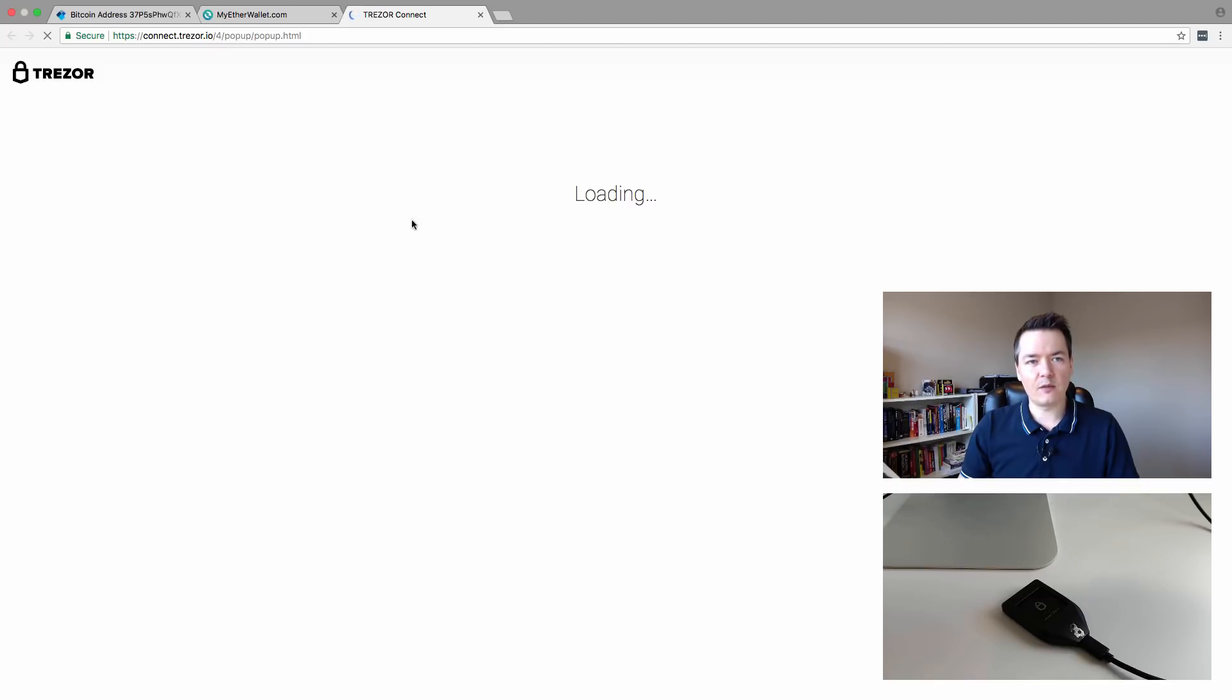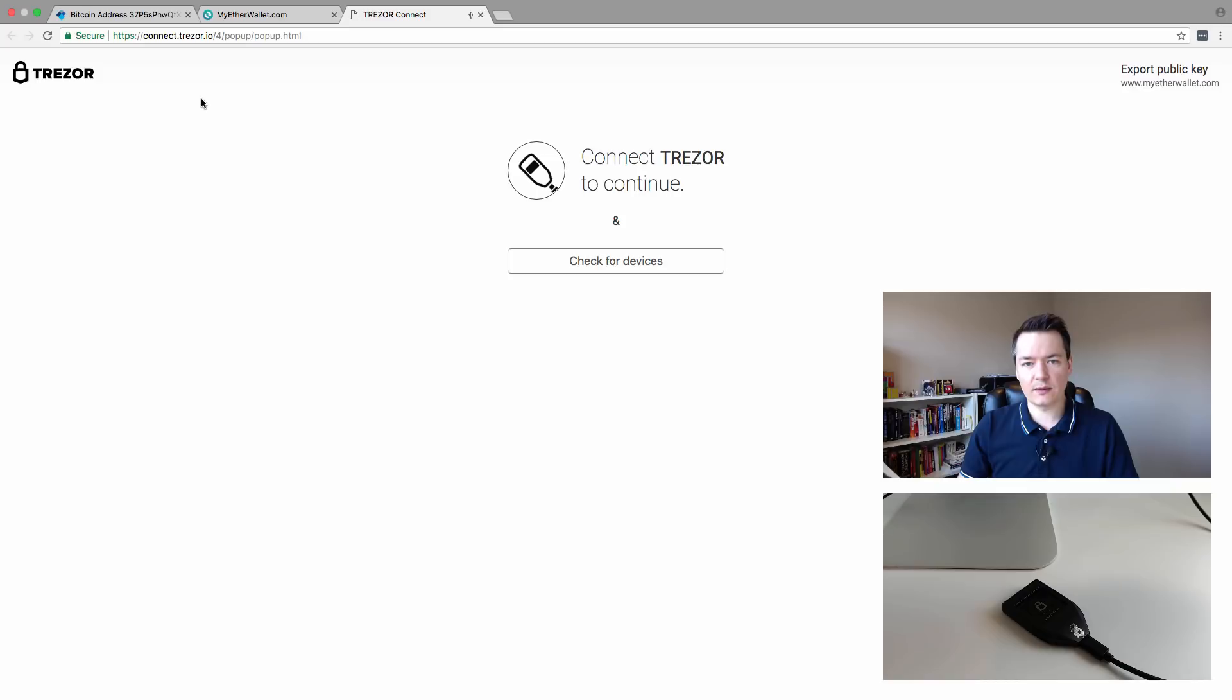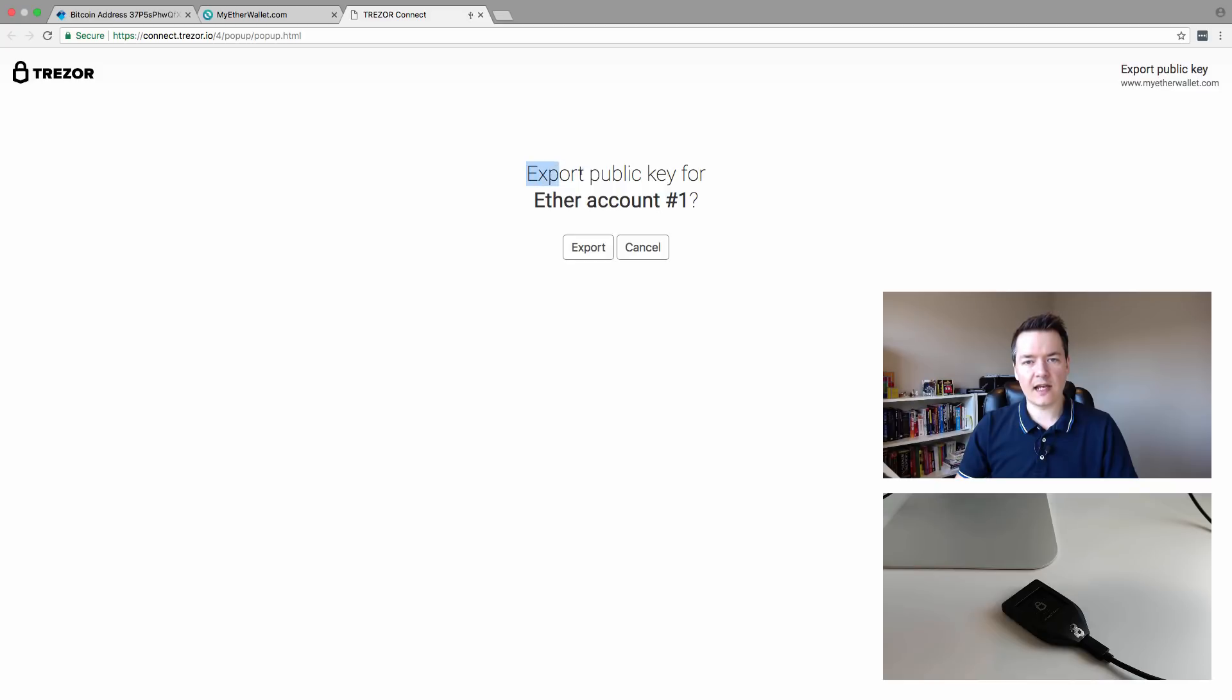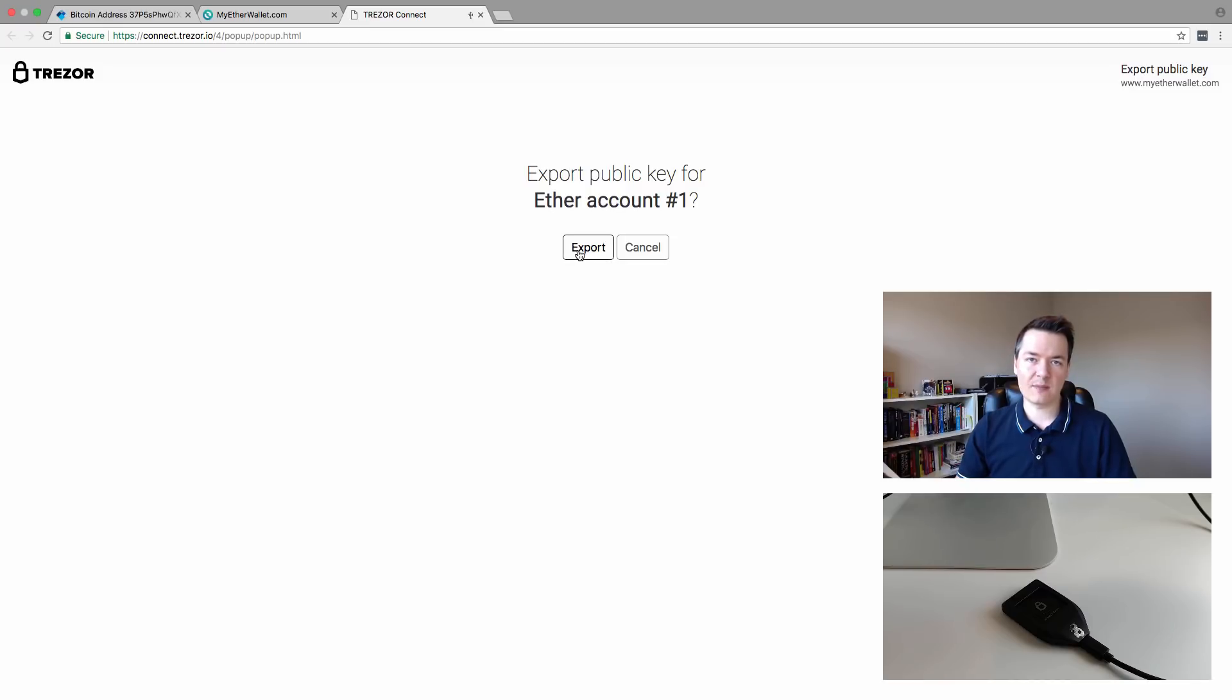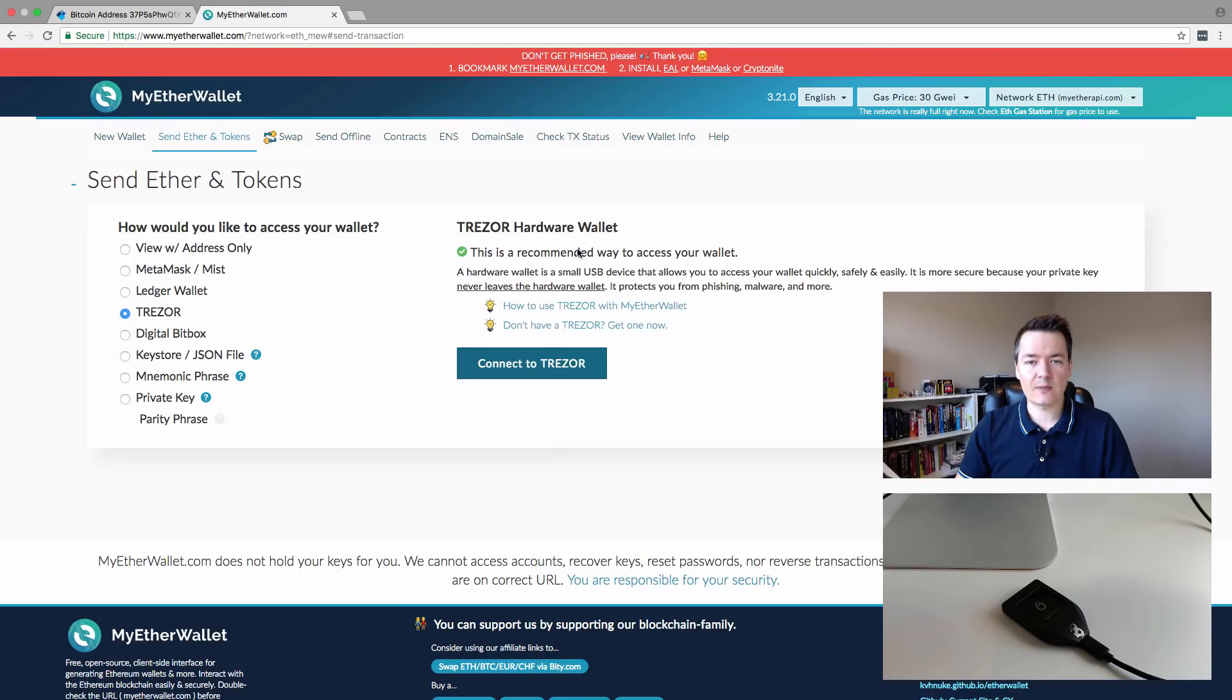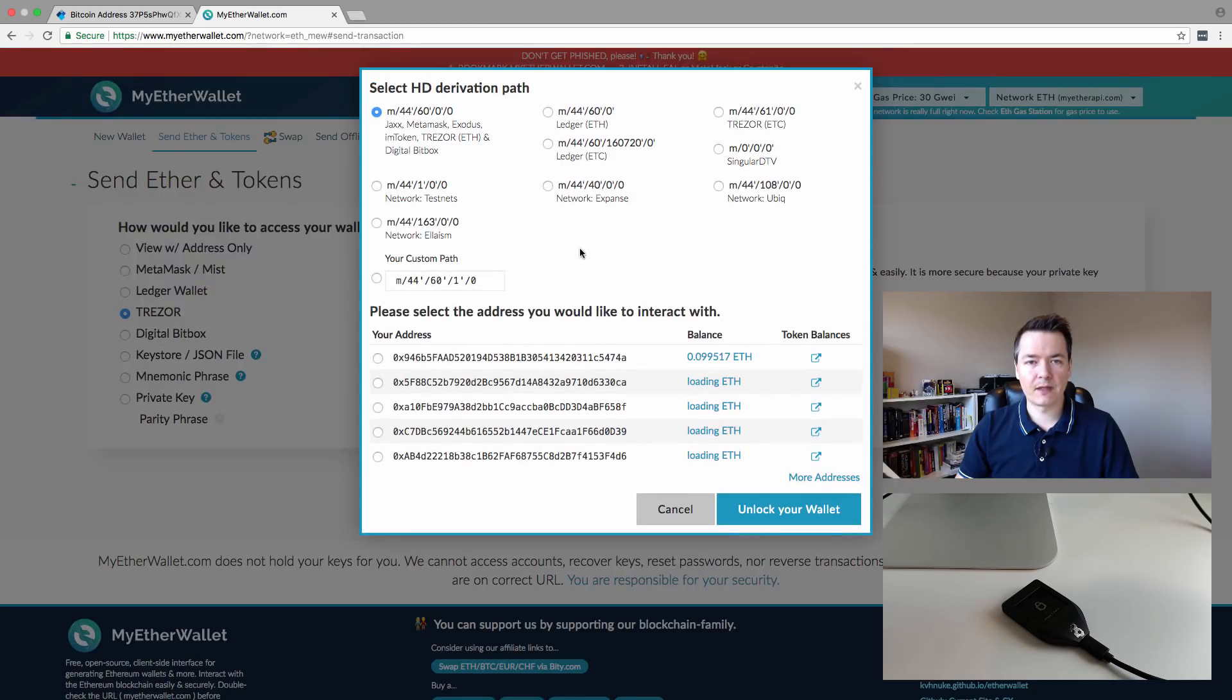At this point, you might get a little pop-up that says allow your browser to connect to it. That's gone through automatically. The next part you're going to see is export public key for the Ethereum account number one. This is okay to do.